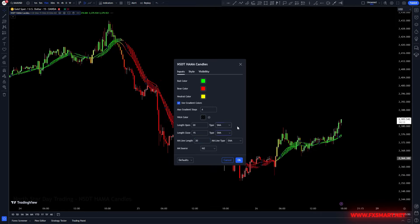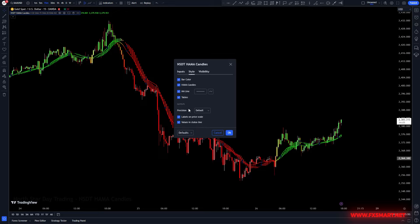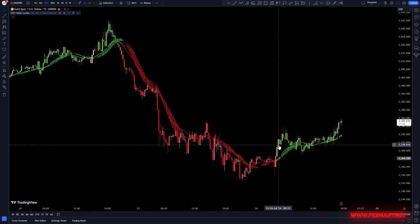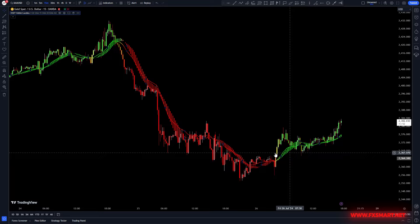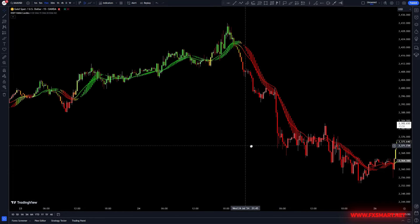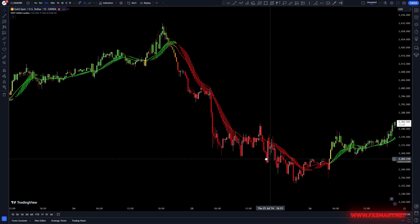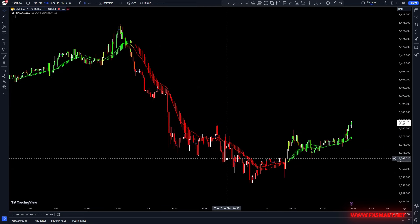Finally, change the type of moving average to SEMA. Now go to the style section and adjust the settings according to your preferences. Here are the settings I prefer, which you can use as a reference or customize to suit your own style. These settings work well across all time frames. As you can see, the performance of this indicator on the gold chart is impressive and it can help you identify numerous trading opportunities.